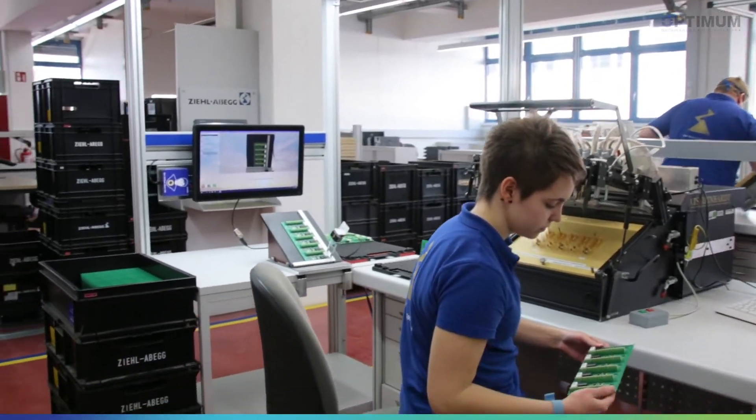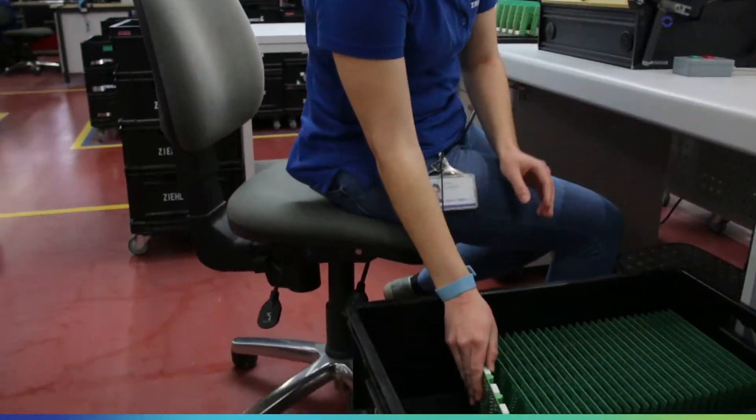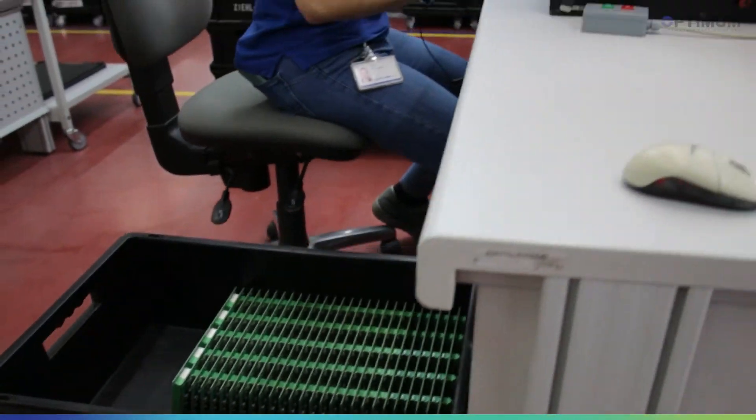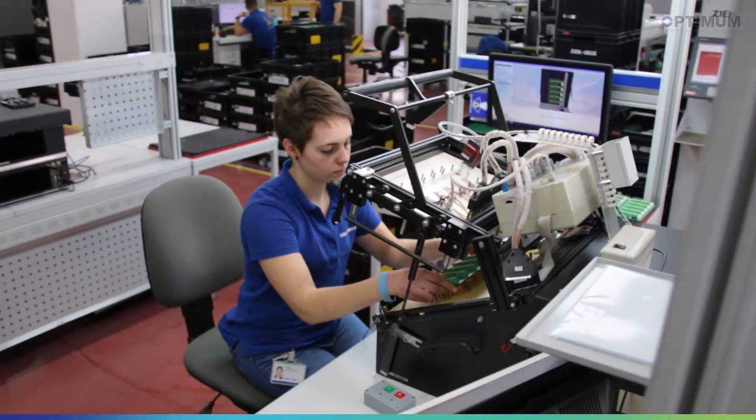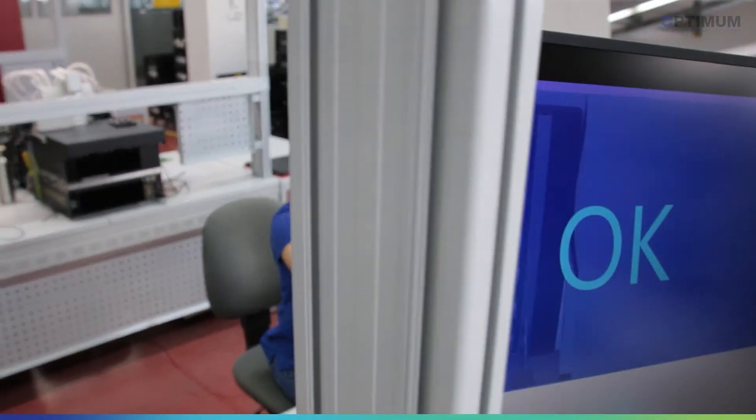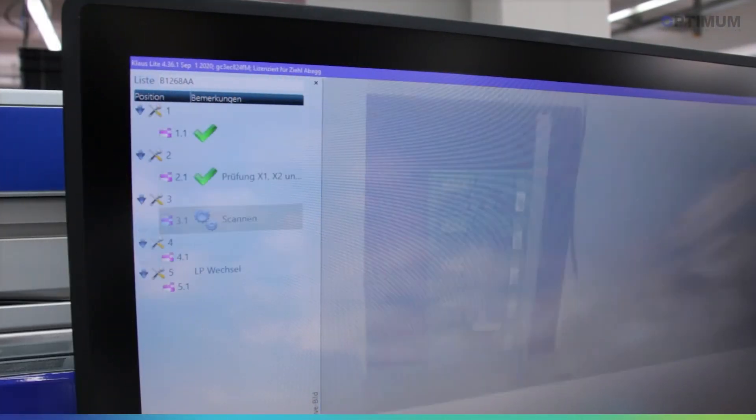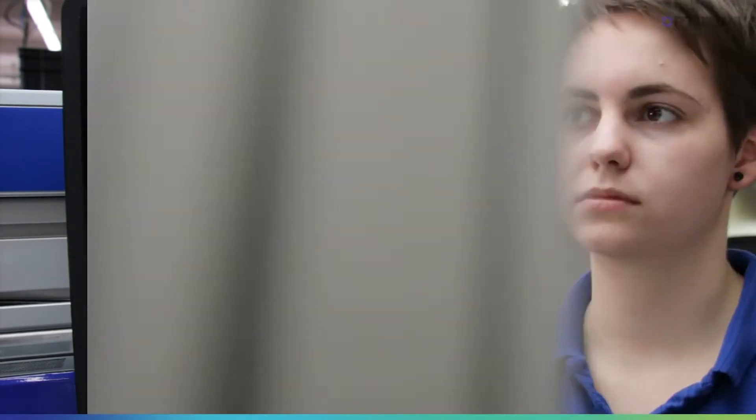The training for our programming personnel was short. We were able to create test sequences quickly. We also were able to adapt the system to our needs relatively quickly, and we only had to order the technical scope that we really needed.